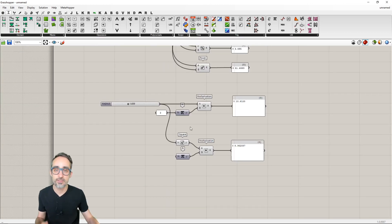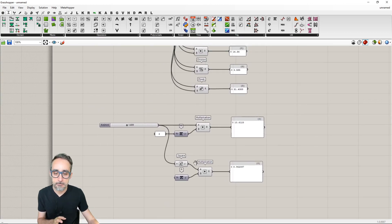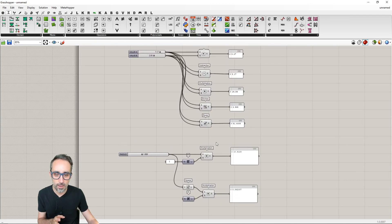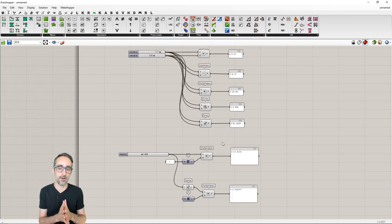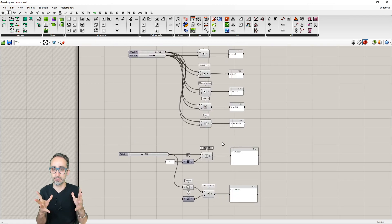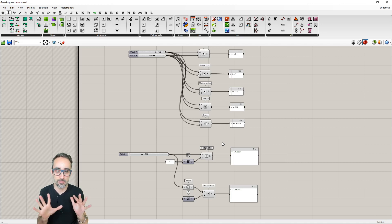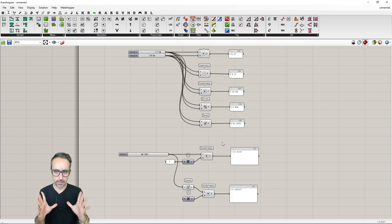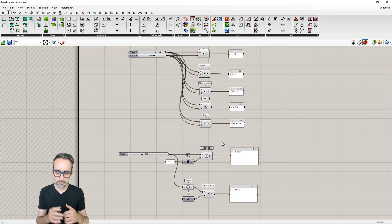Those are simple arithmetic operations using native mathematical components in Grasshopper. Our definition is starting to get a bit more complex, so we're at a great point to start talking about how to keep our definitions clean, tidy, and organized.